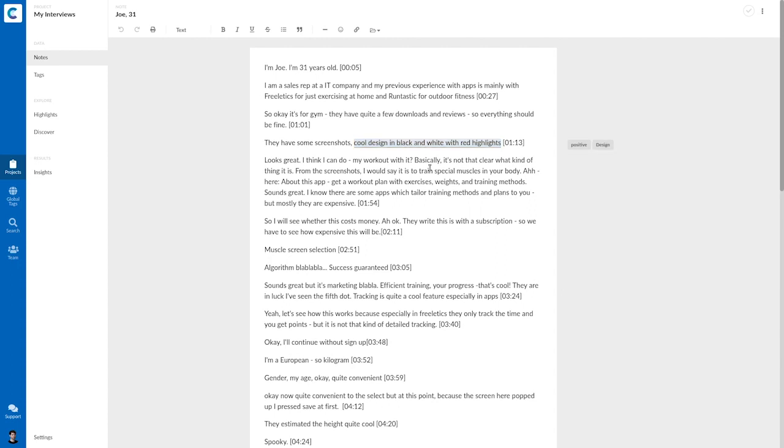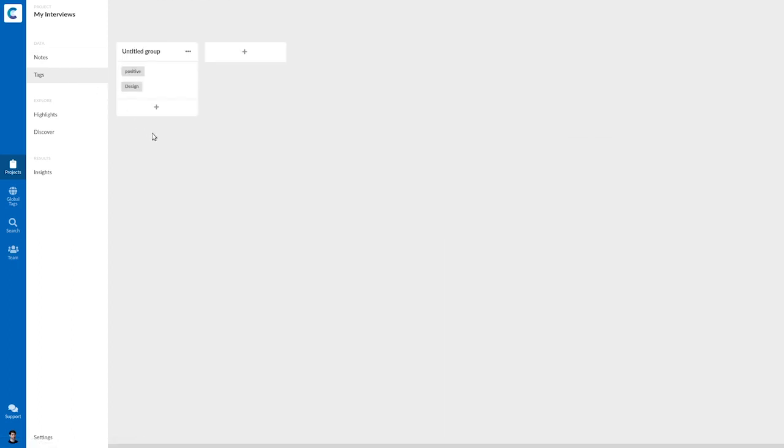And this way I easily created two new tags, which I can also see in my tags overview. So this is the view where I can organize my taxonomy of tags. And you might also want to start here if you have a few initial tags in mind for your project.